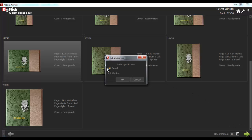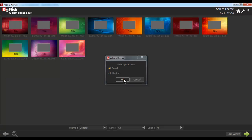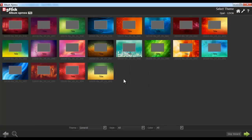Now select the photo size from here — either Small or Medium — and click on OK. It will then take you to the Select Theme window.